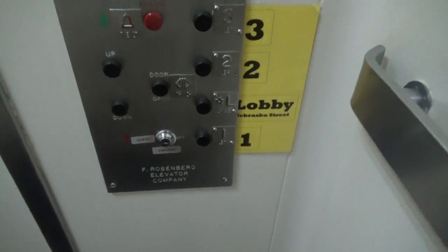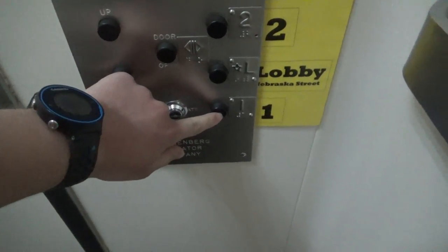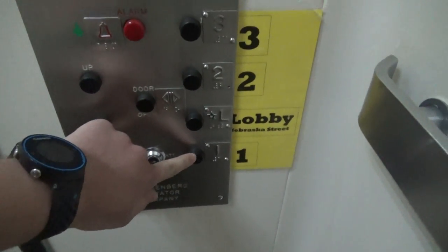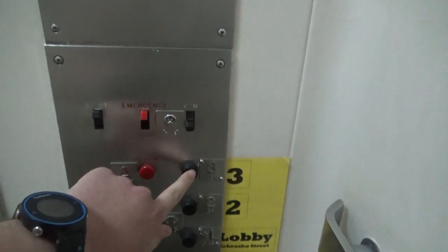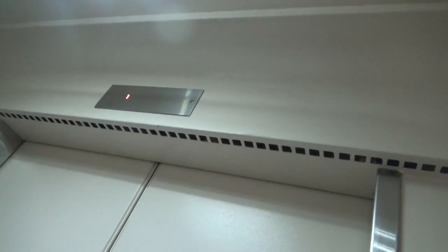Alright, so now we're going to head down to 1. Actually we are on 1, so let's go to 3. Let's watch the indicator here.